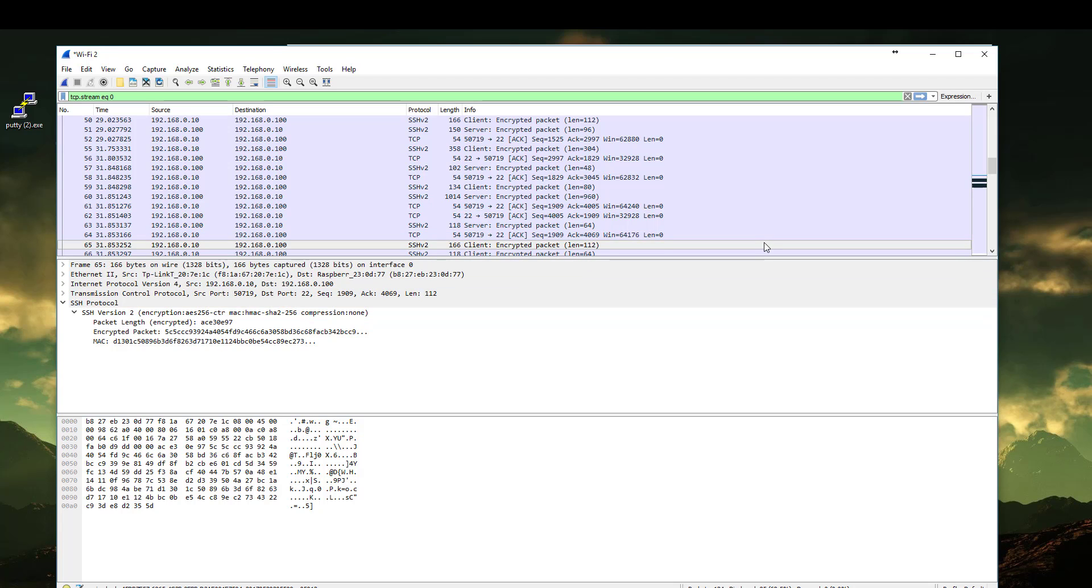And that was our demonstration. I hope you enjoyed and learned that we never, never, never use Telnet to connect anywhere. It's very dangerous. Thank you.